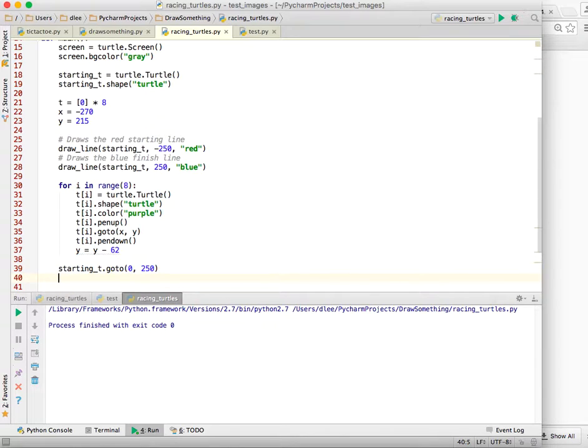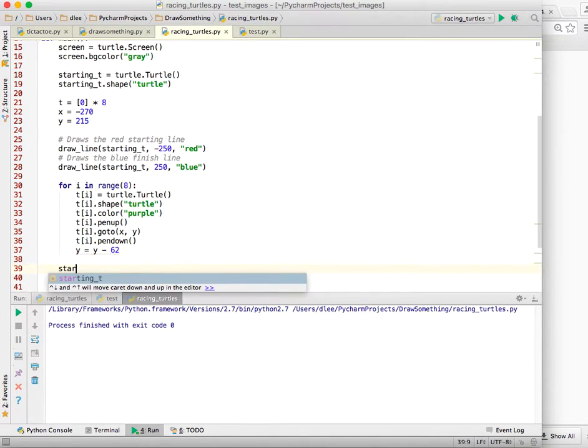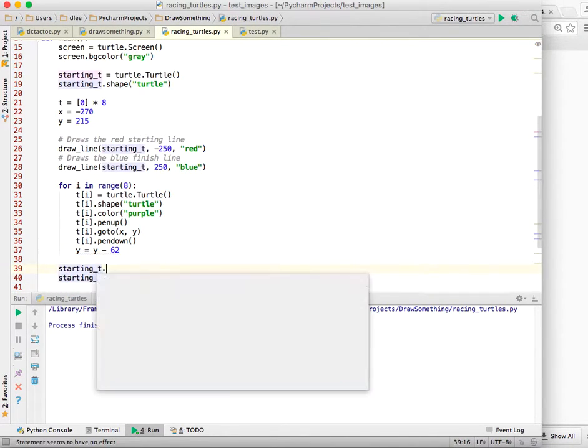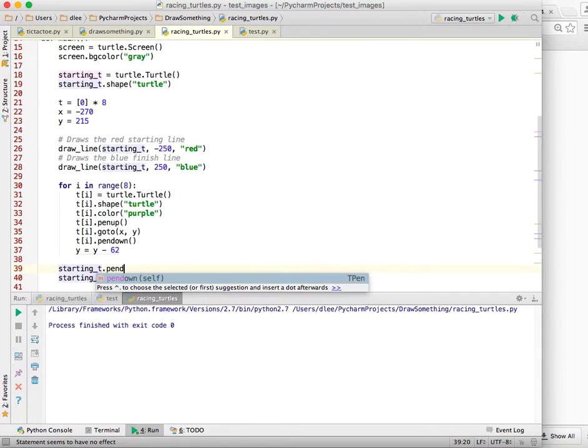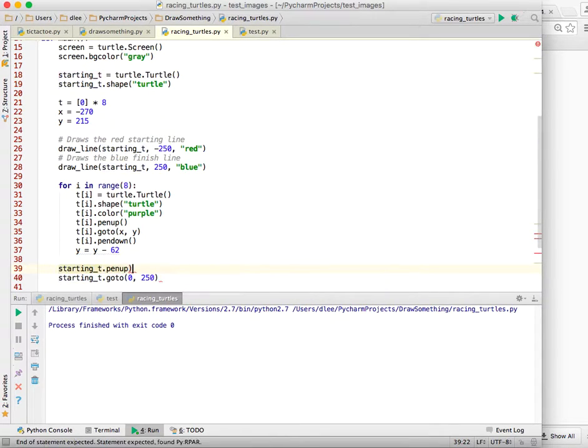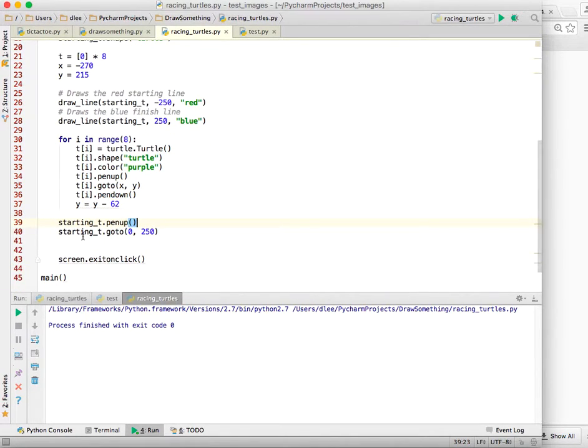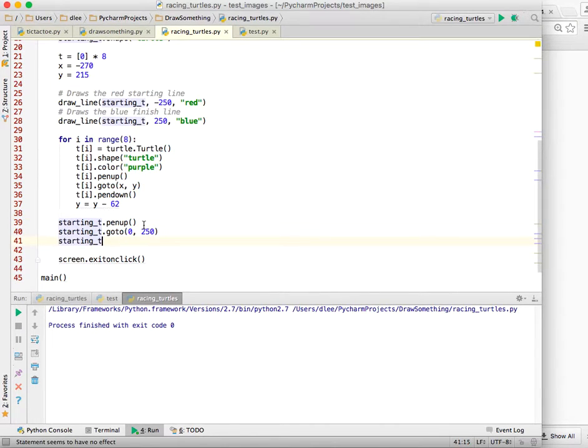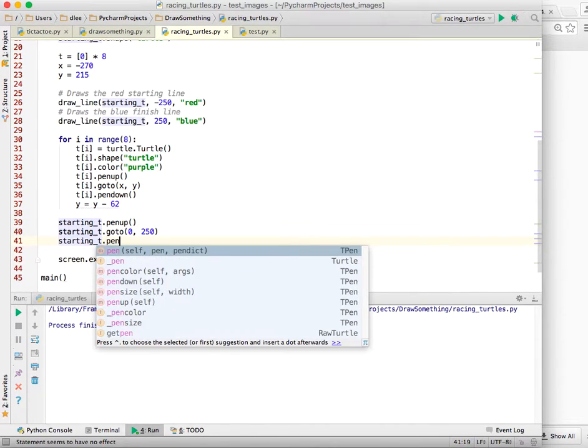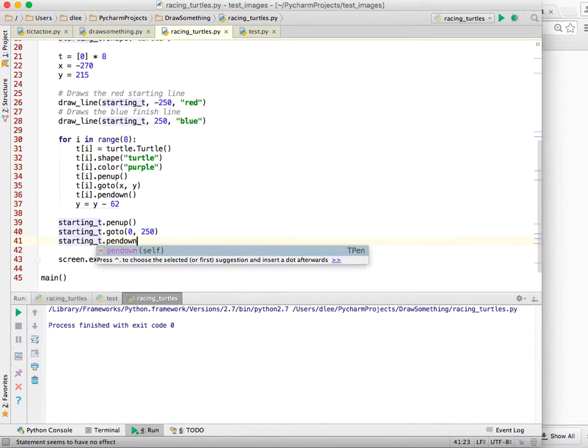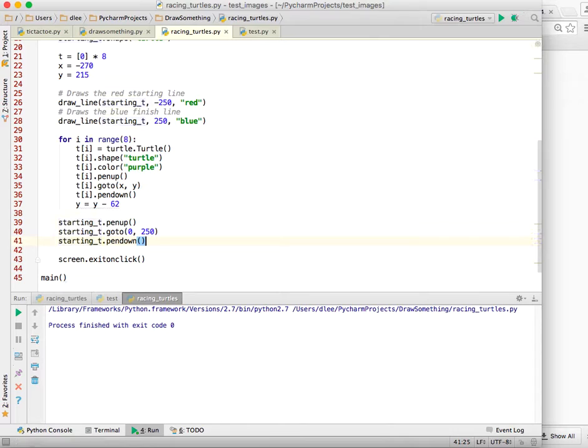I'm going to do starting t dot pen up first so I don't see a blue line as he moves over there. And I'm going to do starting t dot pen down after I get there.